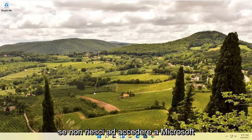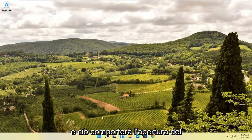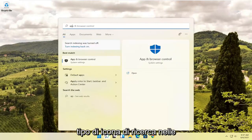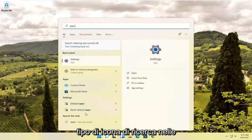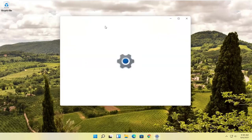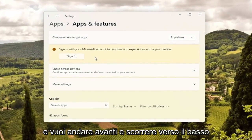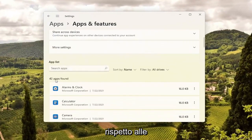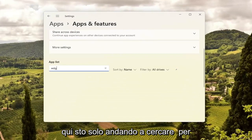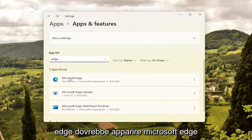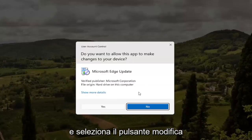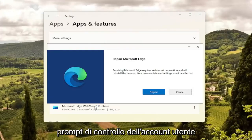If you're unable to get into Microsoft Edge, there is something else we can try as well. Open up the Search icon and type in 'Apps and Features' — it should come back with Apps and Features. Go ahead and open that up, and scroll down to where it says Apps. Search the apps field here — I'm just going to search for 'Edge'. Microsoft Edge should come up. Select the three-dotted icon next to it and select the Modify button. Select Yes if you receive a User Account Control prompt.